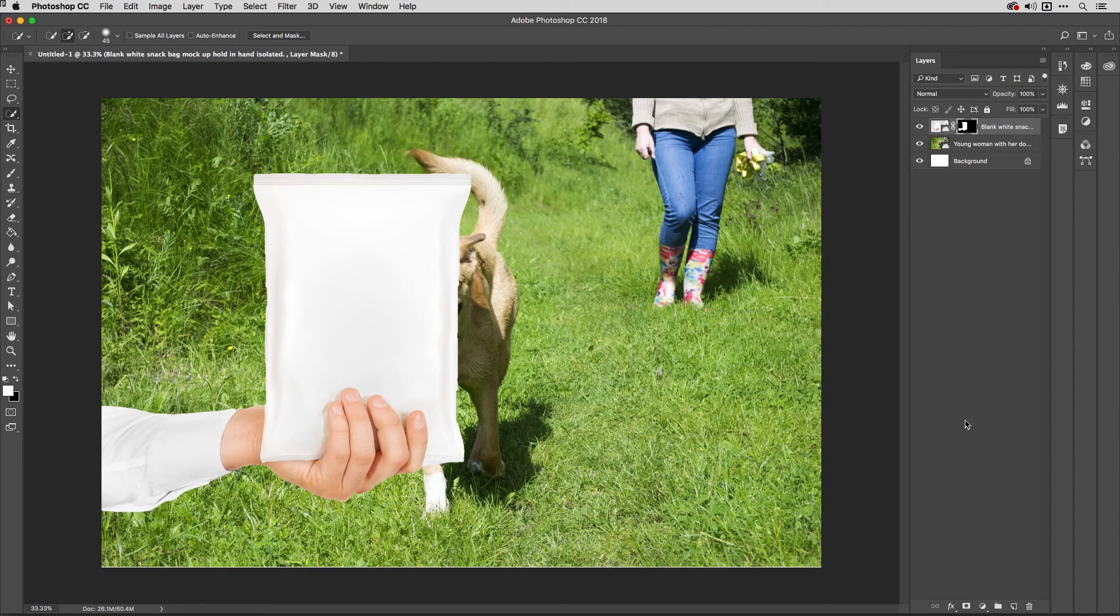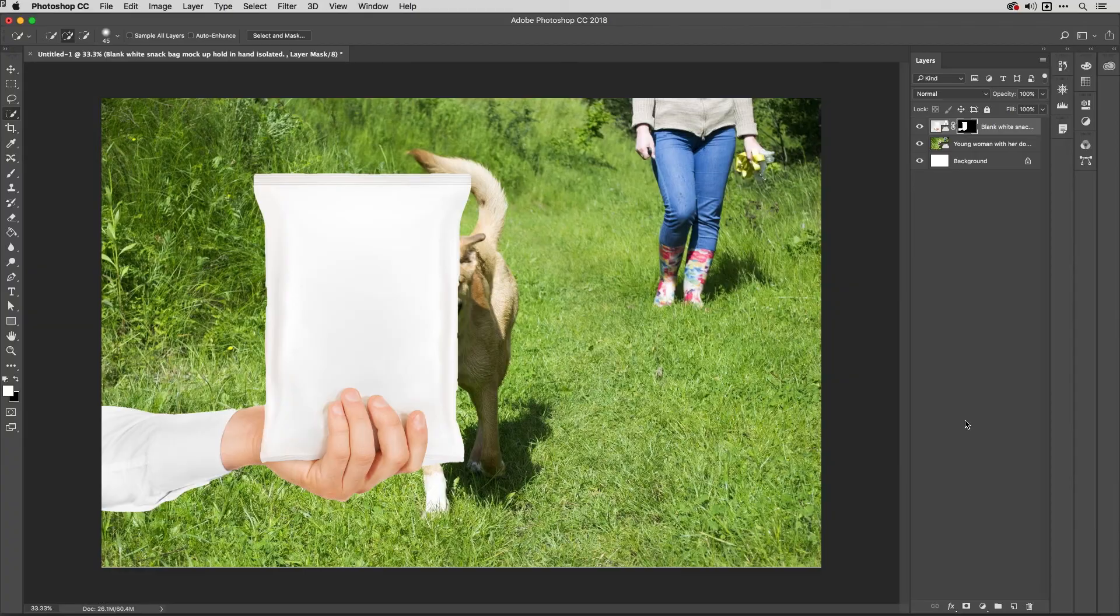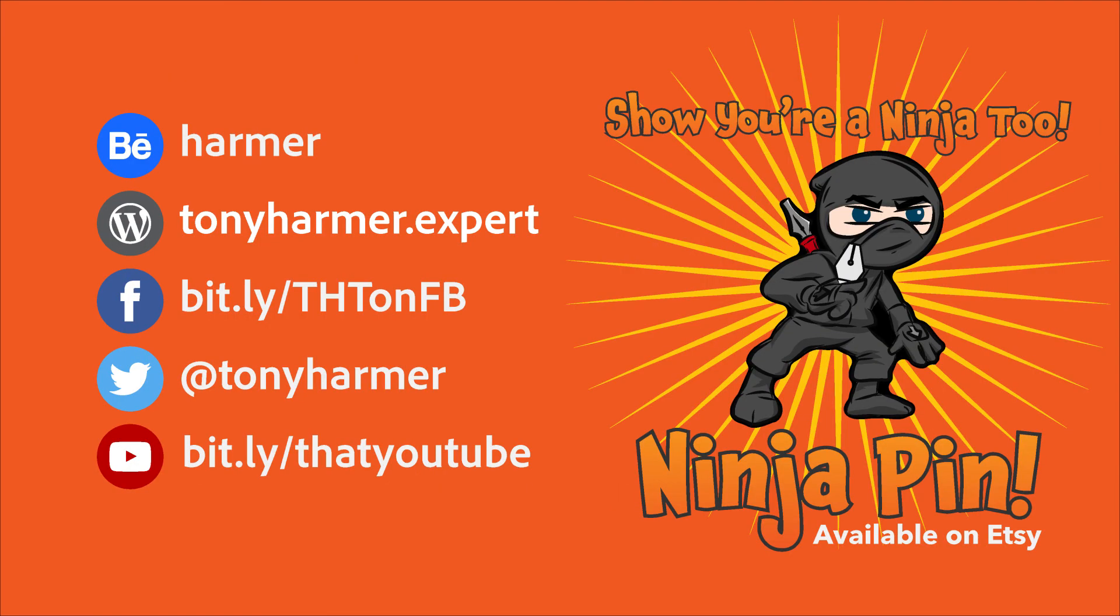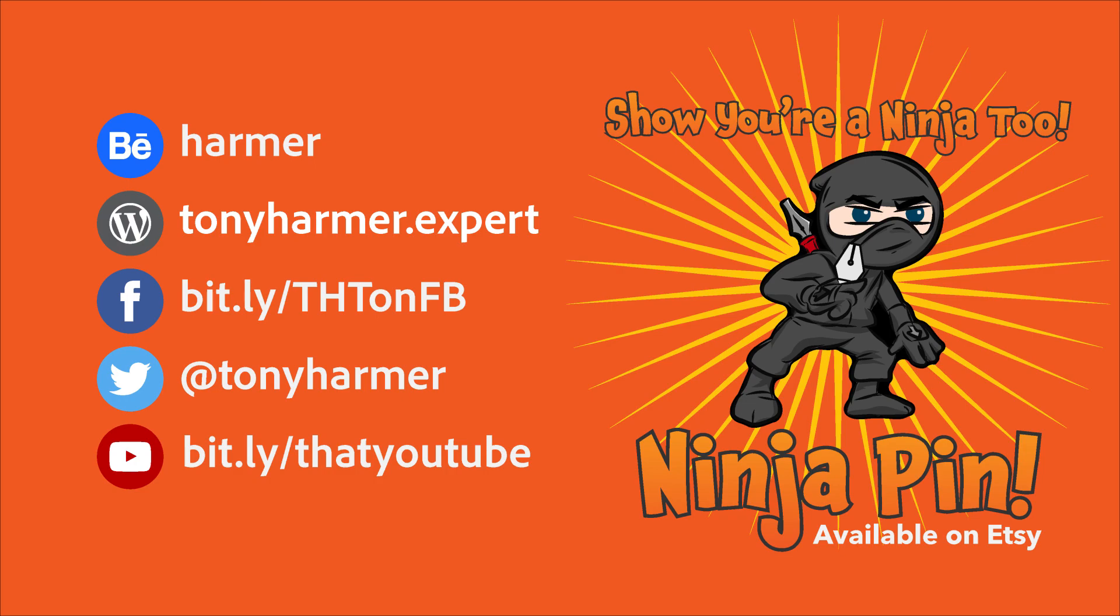So there you are, that's this week's Shuriken skill for you to practice. Don't forget if you want to learn more even faster, do check out my titles on lynda.com and on LinkedIn Learning. But for now we're done, please do subscribe to the channel, reach out to me via Facebook and Twitter, spread the word and I'll see you next Monday for another Shuriken skills session.